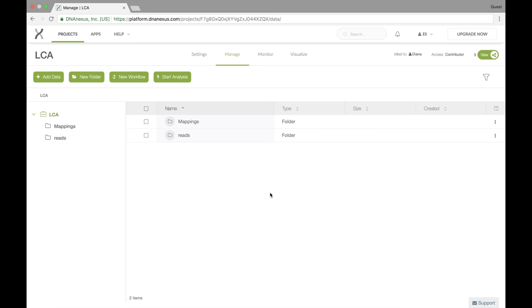Welcome! In the last video we talked about running individual apps. In this video we'll cover running a series of apps in a pipeline known as a workflow on the DNA Nexus platform.